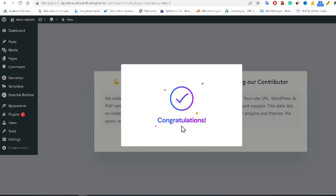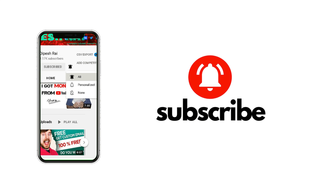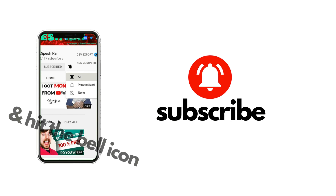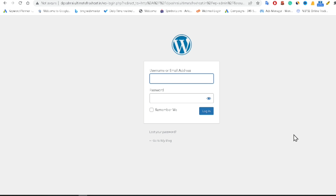Congratulations! If you are a subscriber, please subscribe to our YouTube channel and press the bell icon. Today we'll cover how to install Elementor in WordPress. If you are running a WordPress website, you can easily install the Elementor plugin.